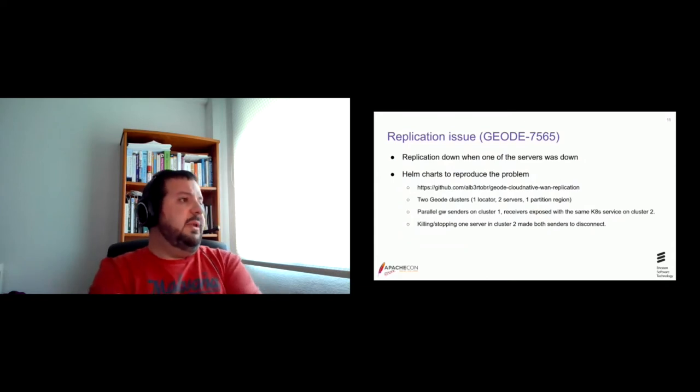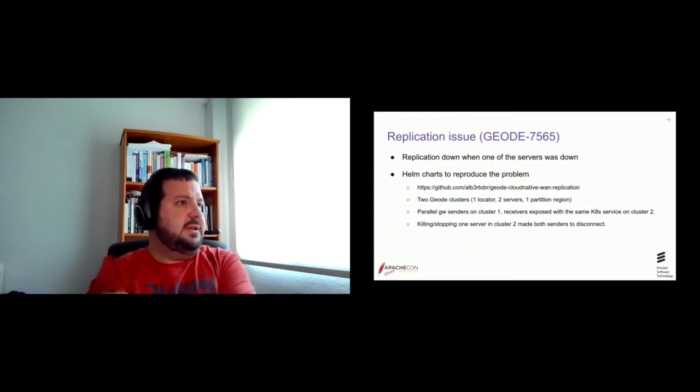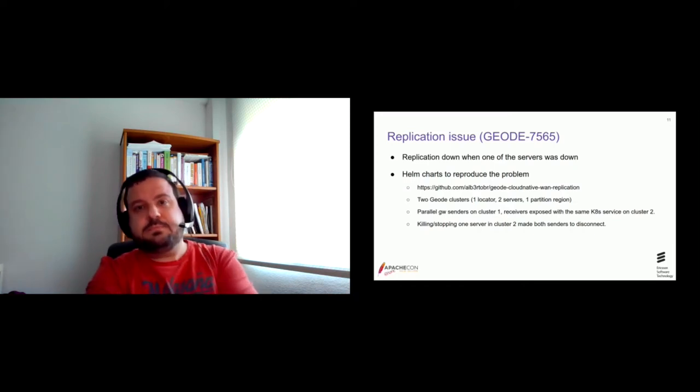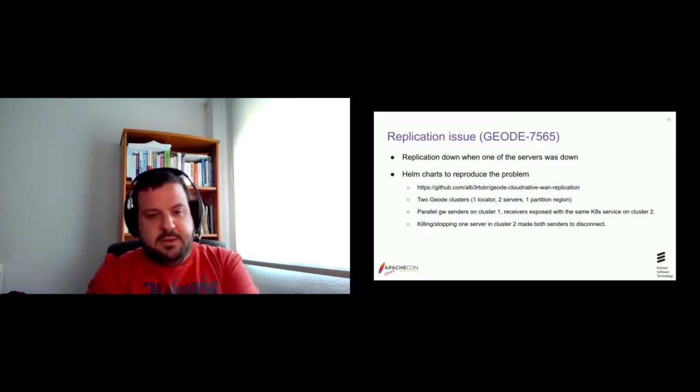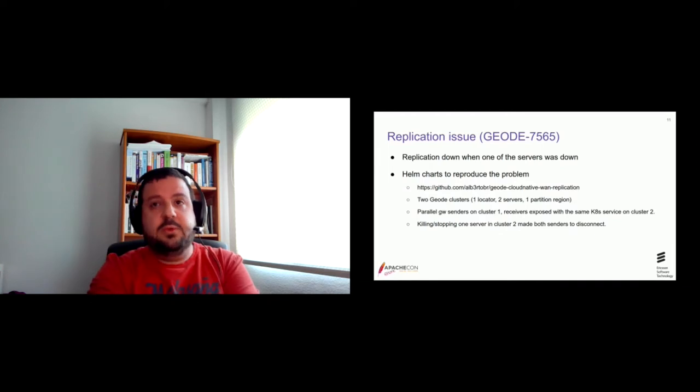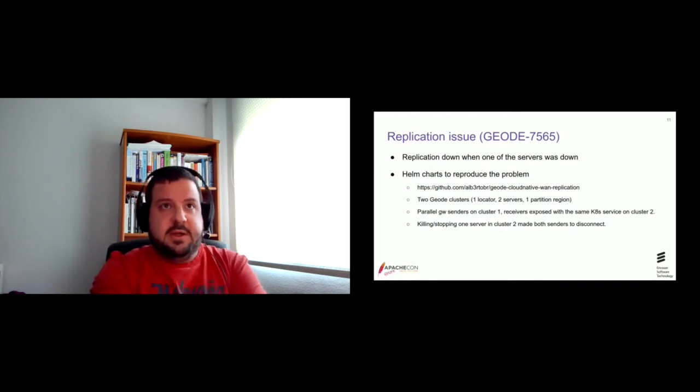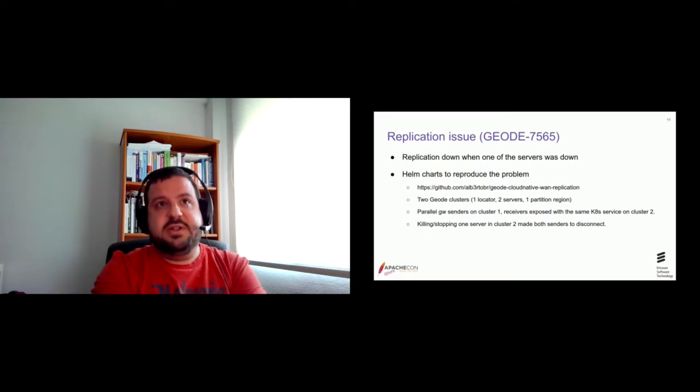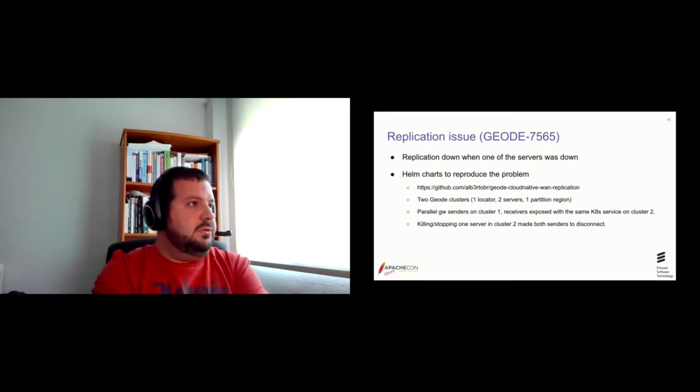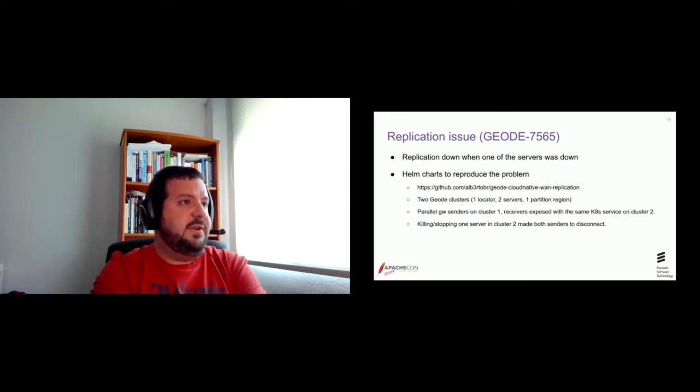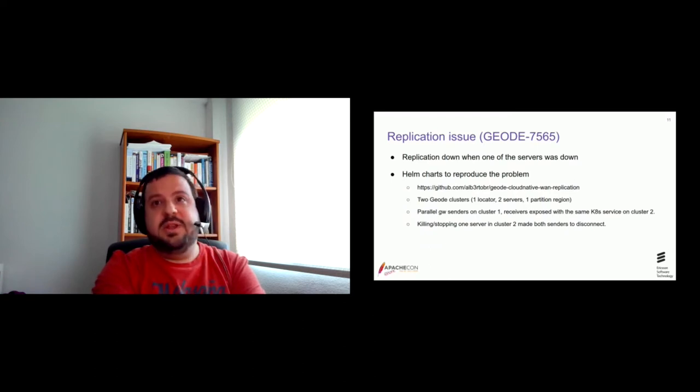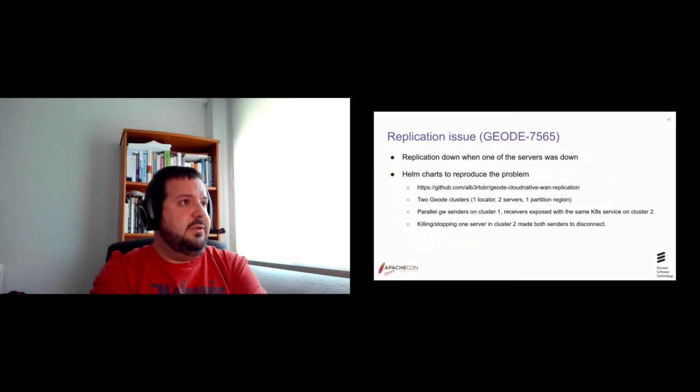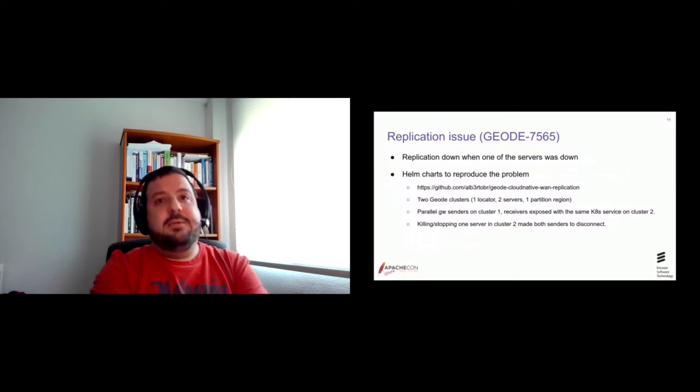Regarding replication. Well, this is the, we have one test case that was shutting down one server. And it was identified that in that case, all the receivers were considered down. So this was one of the first tickets I was assigned to when I joined the community. And I spent a lot of time with it.